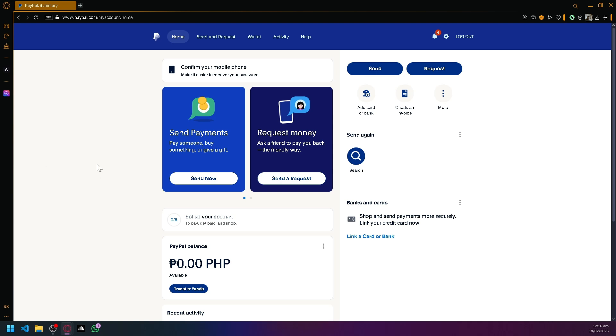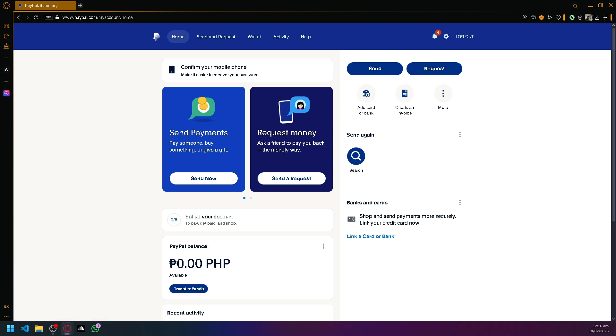Actually verifying your PayPal account is more simpler than you think. All you need to do is to first add and connect a credit card or a bank account into your PayPal.